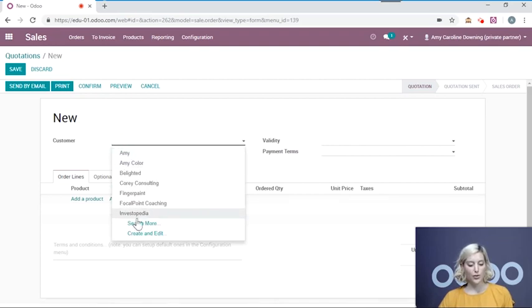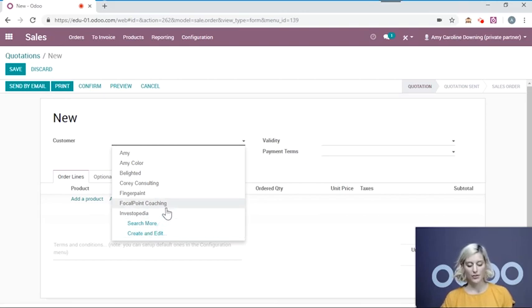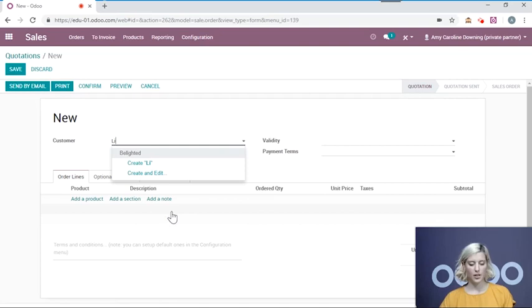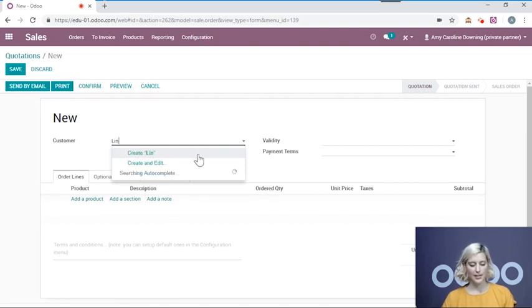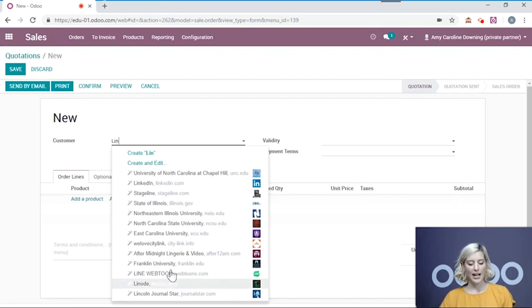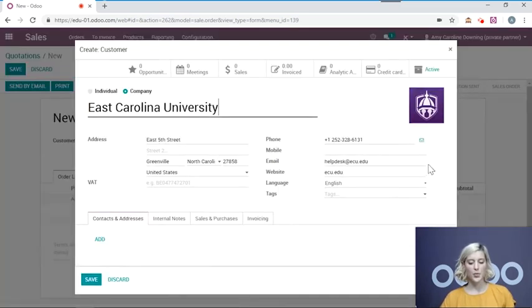We can either choose a customer we've sold to before, we can create a customer, or if you start typing a name, we have an autocomplete system. And from that you can select your customer and it will autocomplete with the information.